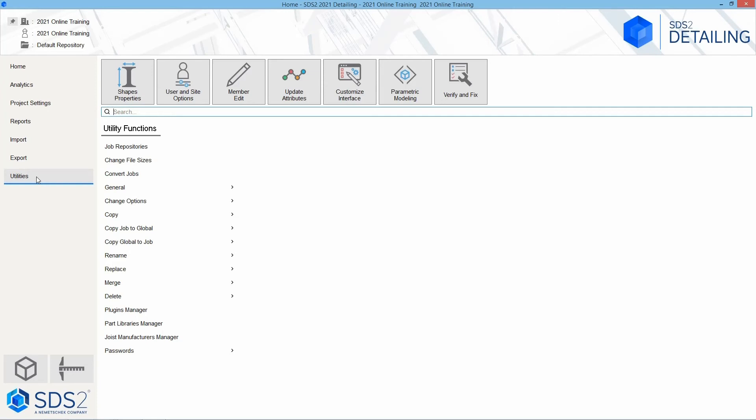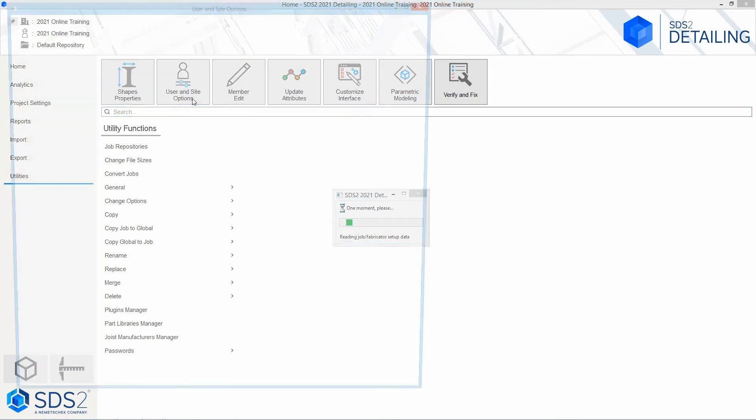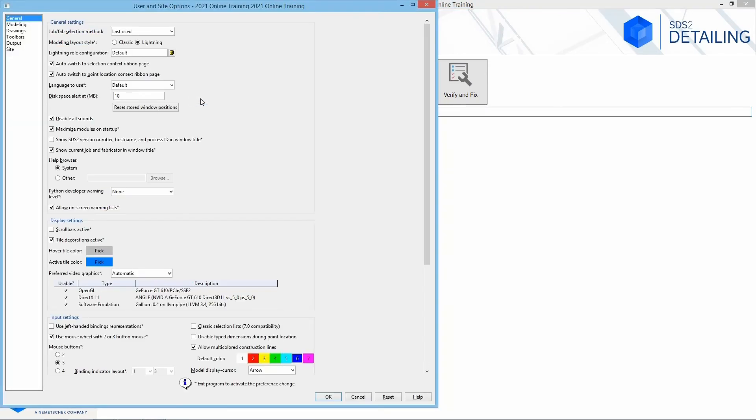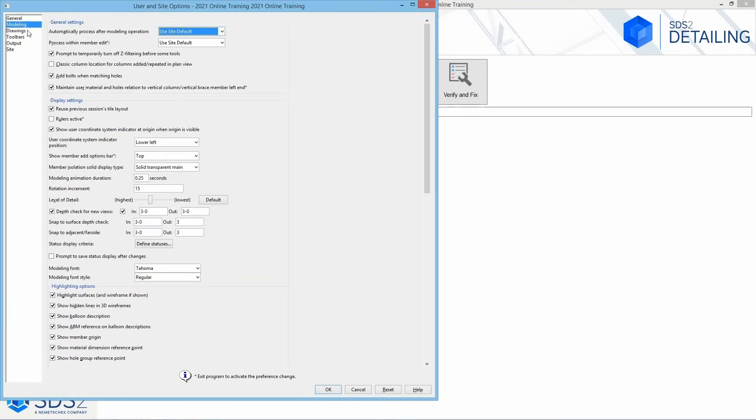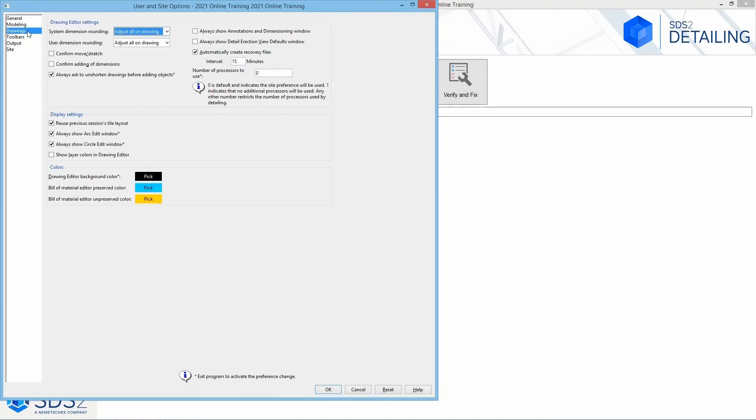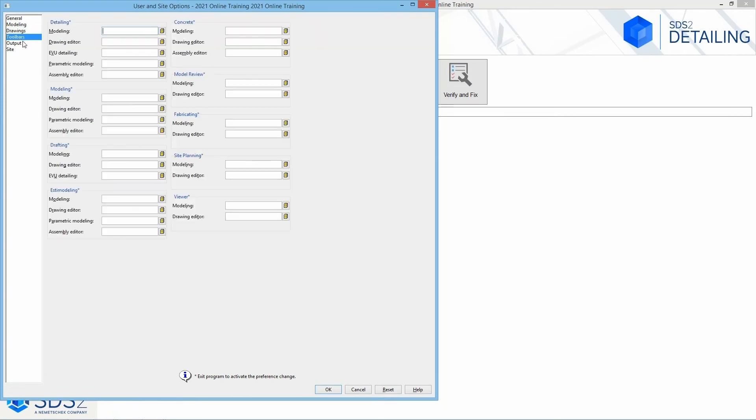Then we have our user and site options, which are going to be options that pertain only to your PC and your options within that. So if I open this up, we can see I have some different options here.